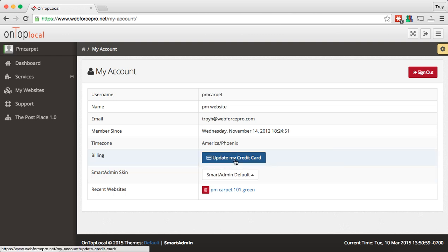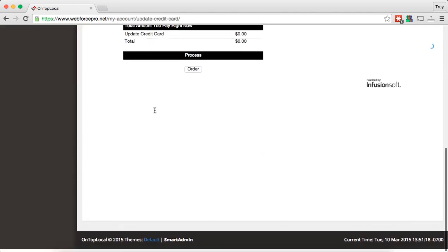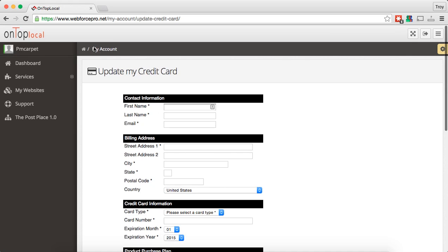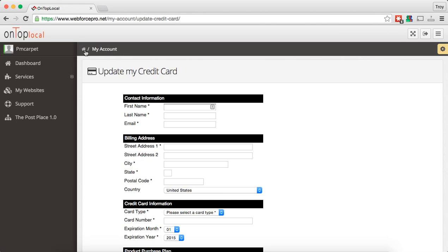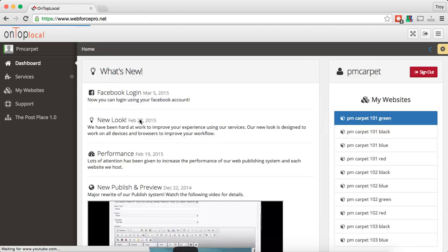We've got a couple of great things here. One of them is billing — now you can securely update your credit card right in the content management system. Just by clicking on that button it will give you a form to securely update that. Up here there's a home button and 'my account,' which tells me I'm on the my account page. I'm going to click home and it will take me back to the dashboard.